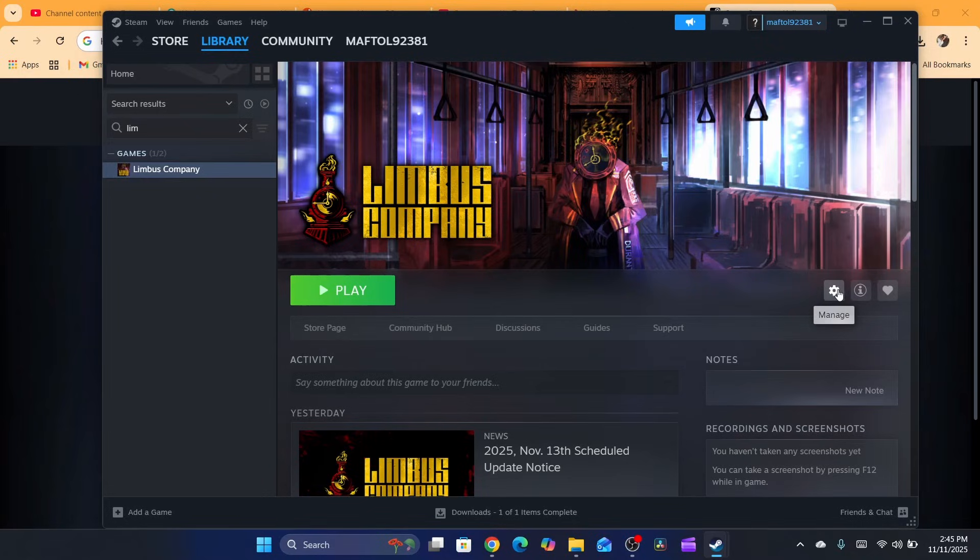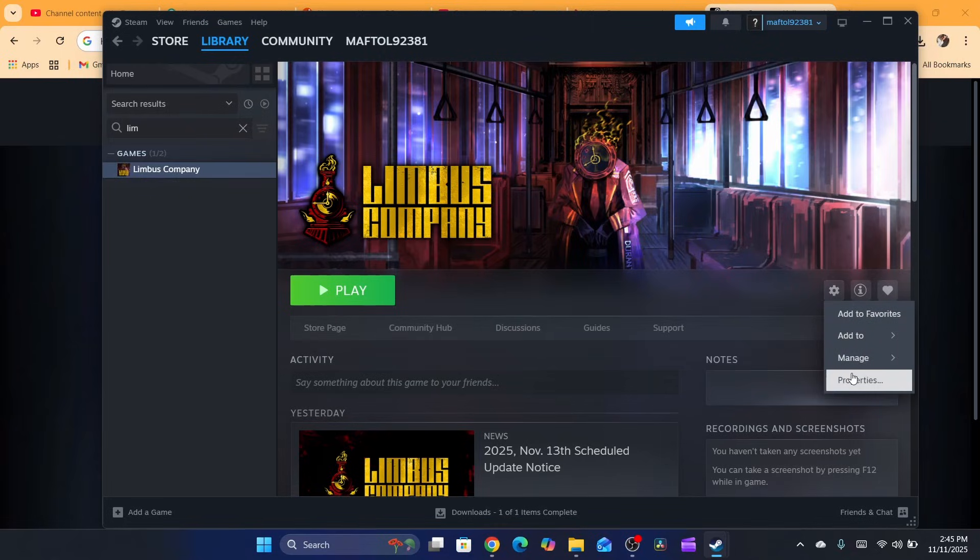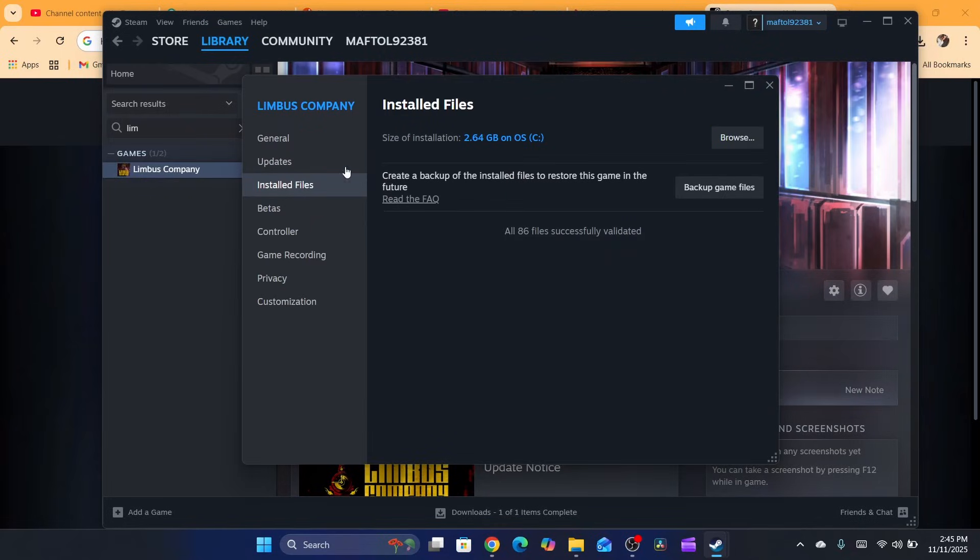Click on the gear icon here, next to which you'll see Manage. This gear icon is what you want to click on. After that, click on Properties.